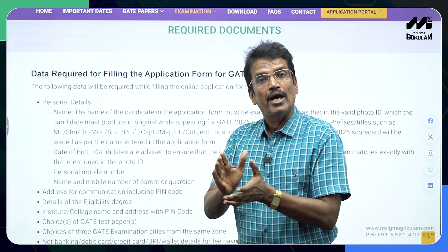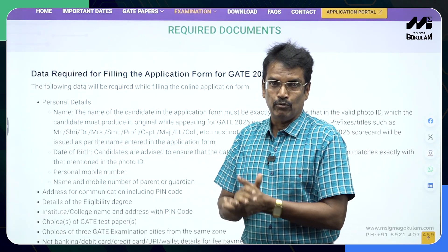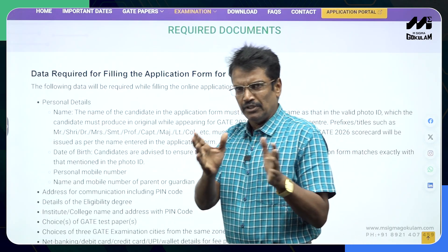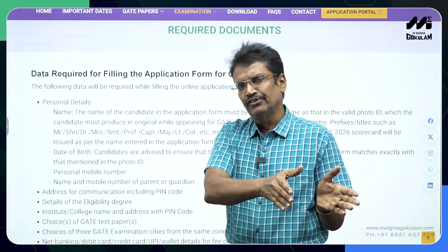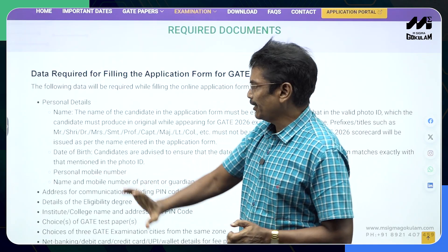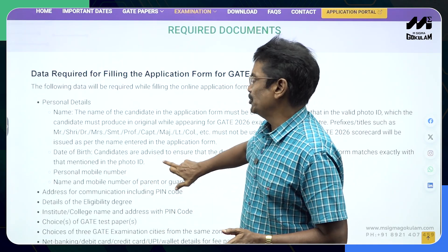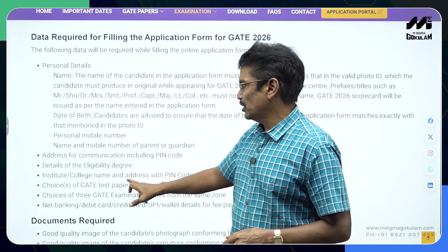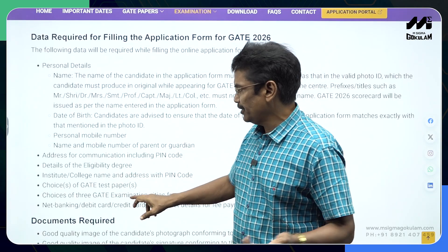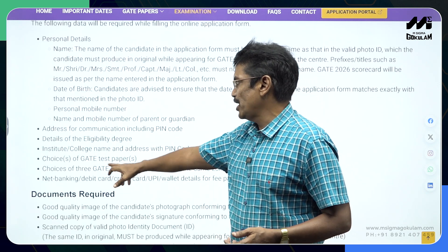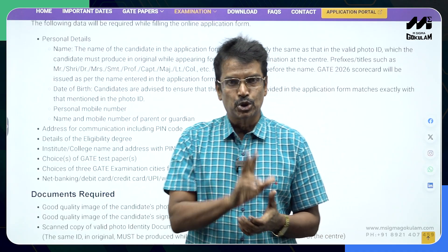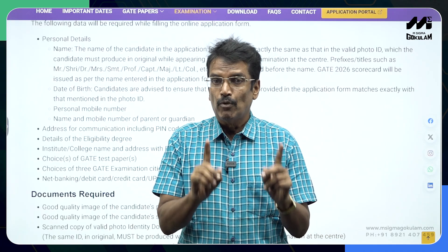The required documents you are supposed to upload while registering online — which started yesterday — include your name exactly as it appears in your 10th or 12th class certificate, without any change. Also required are your communication address, details of your eligibility degree whether BE or B.Tech, the name of your college, and the choice of the test papers.